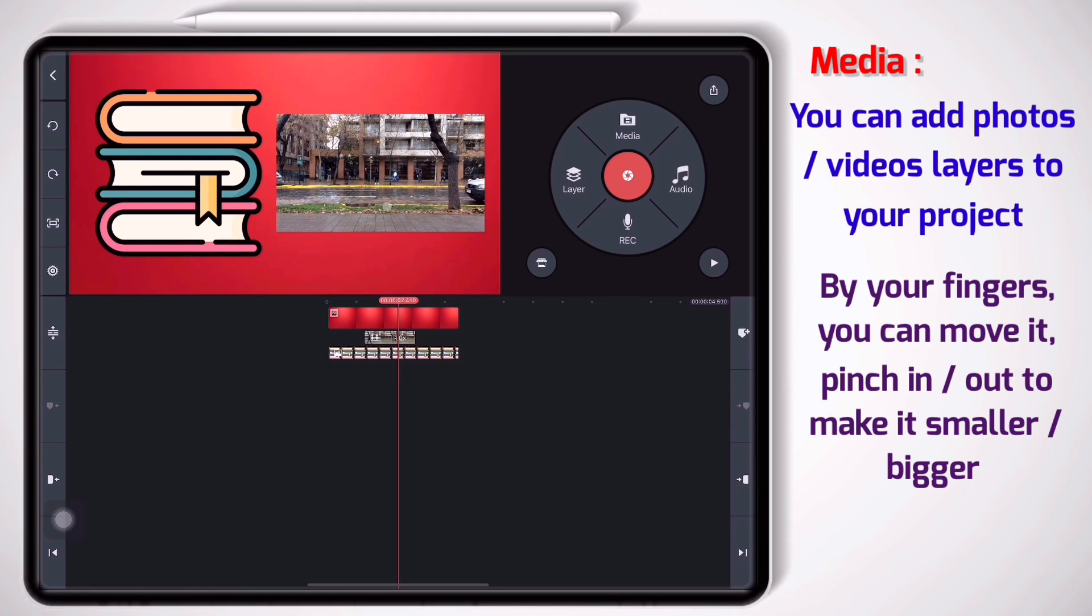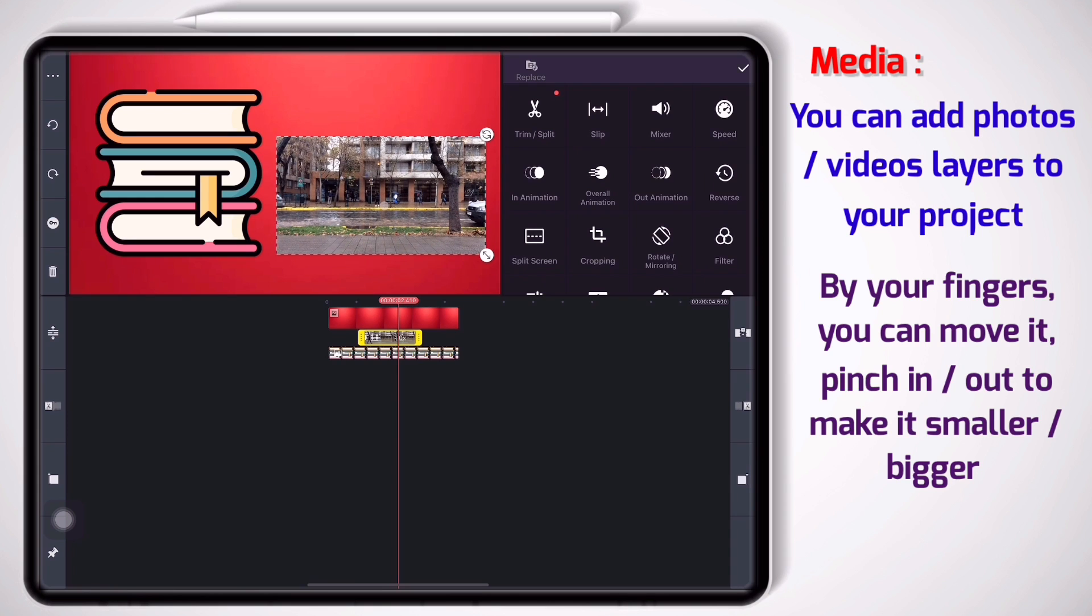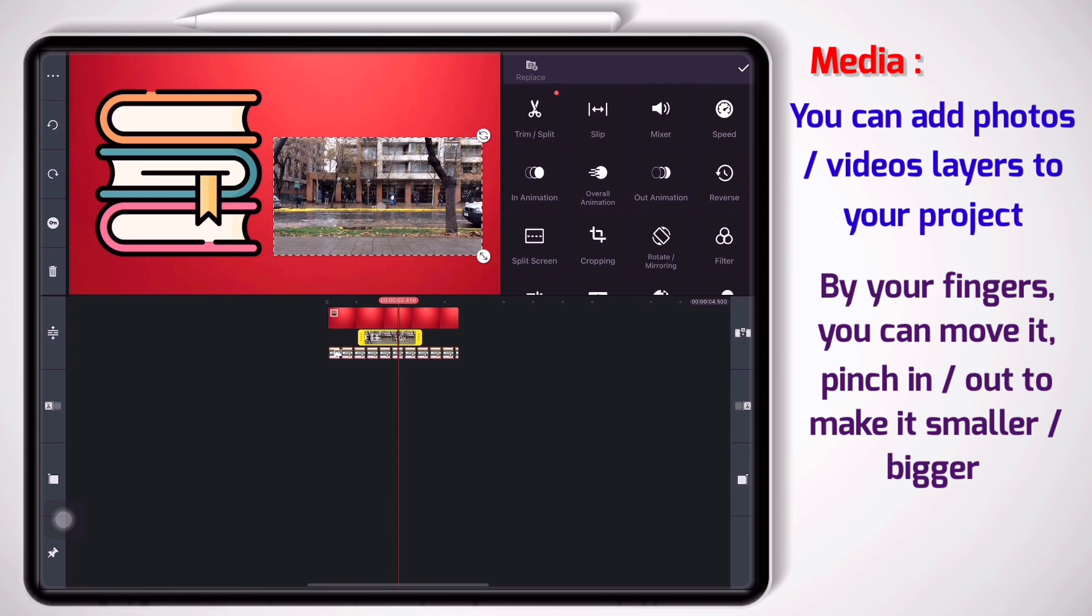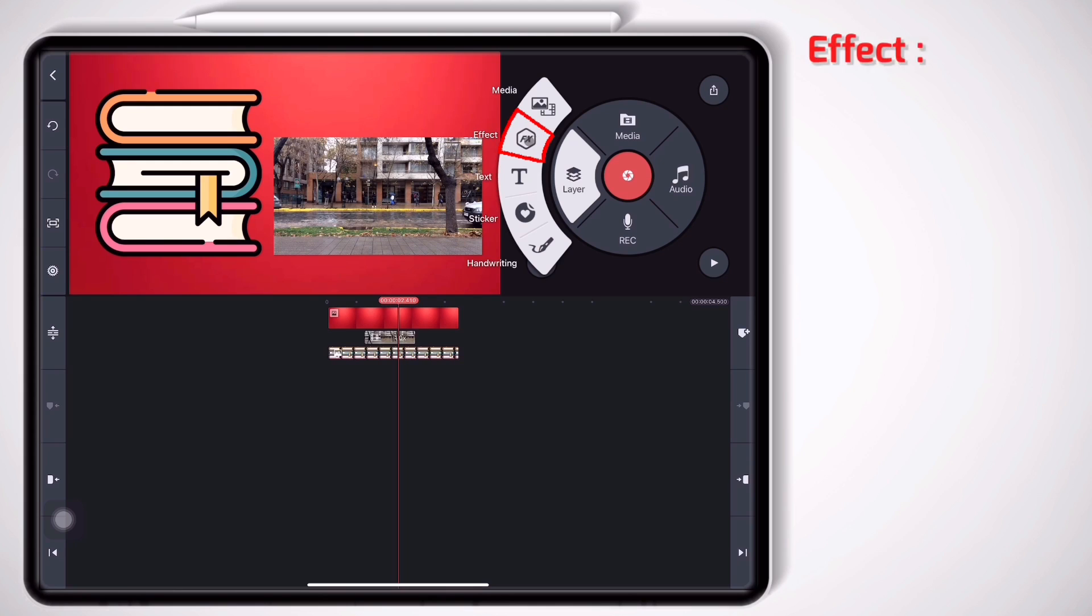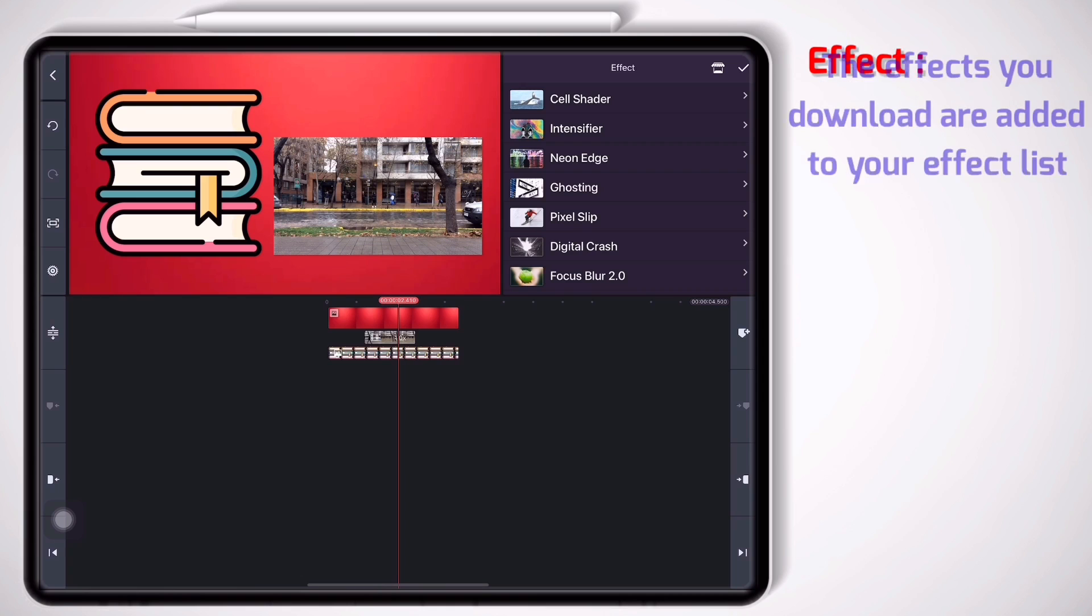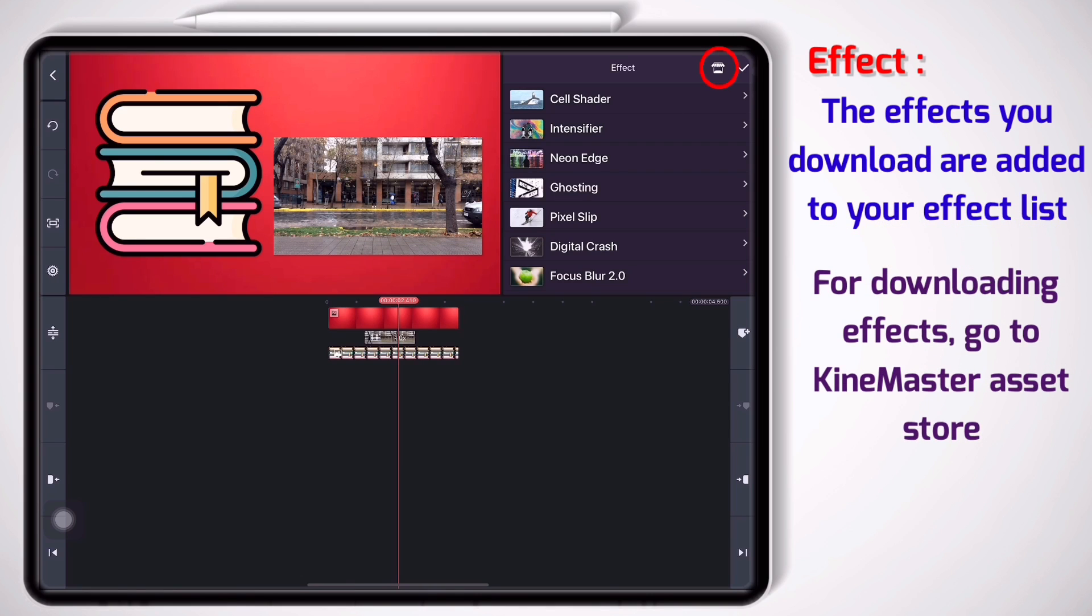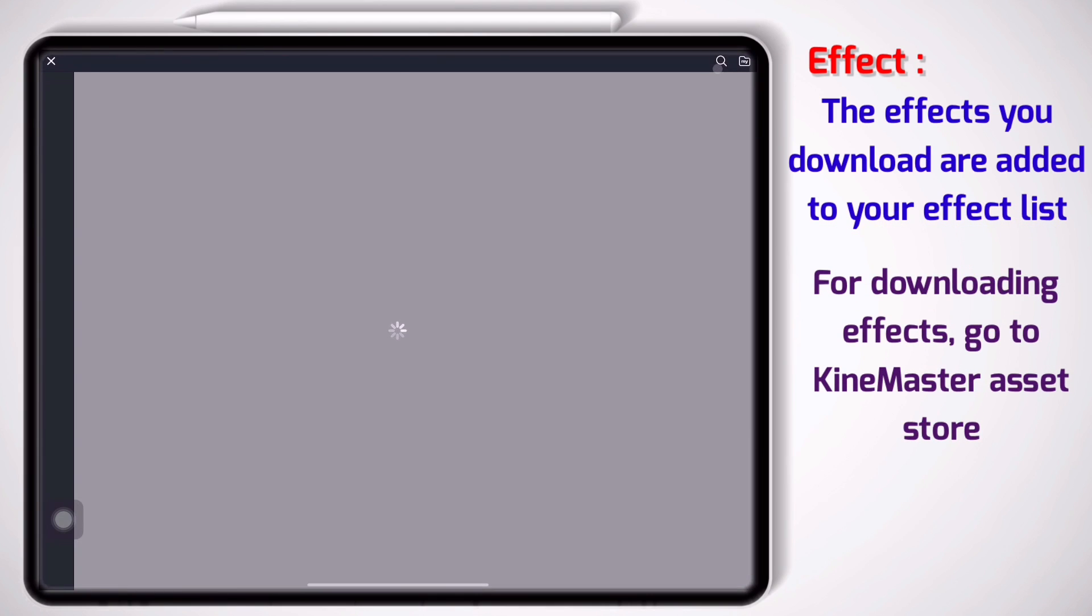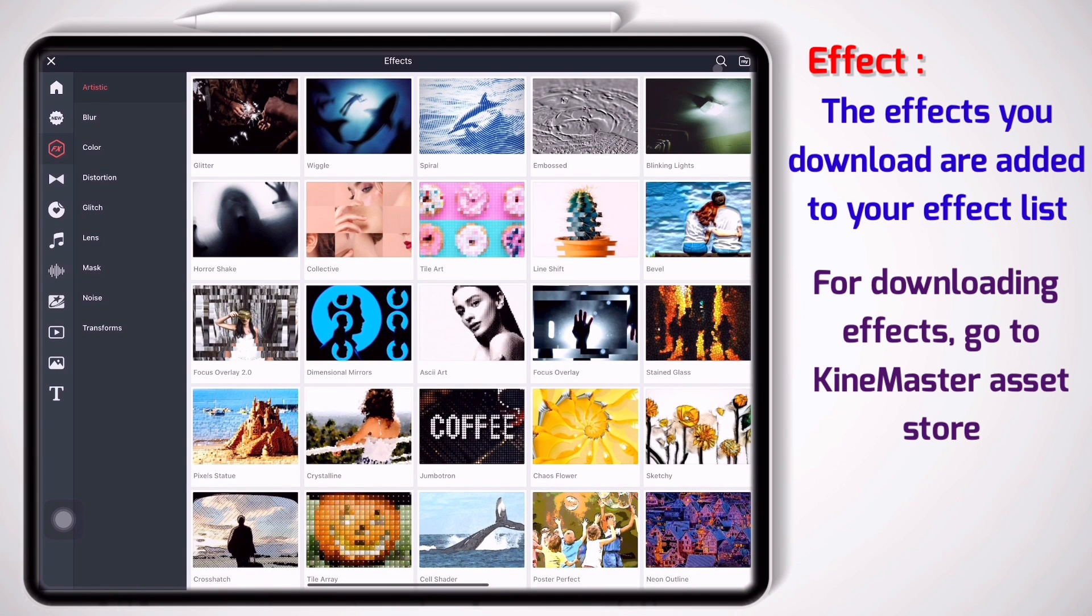All right, the second part: effect. As you see I have hundreds of effects here. You may not have many effects if you have just downloaded KineMaster. So easily you can go to the KineMaster asset store and download the effects you need. Pay attention if you are not a premium user you don't have some of these effects.